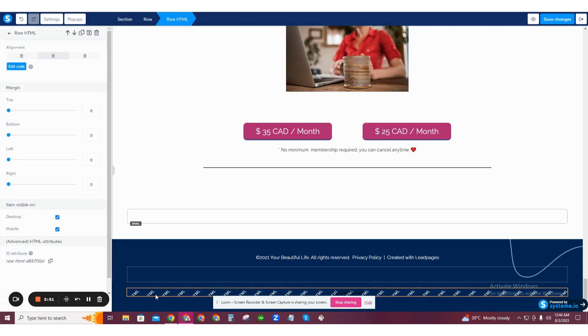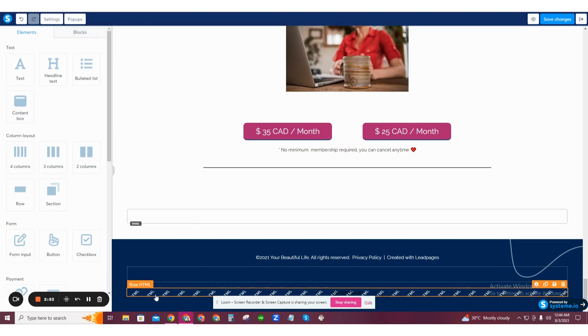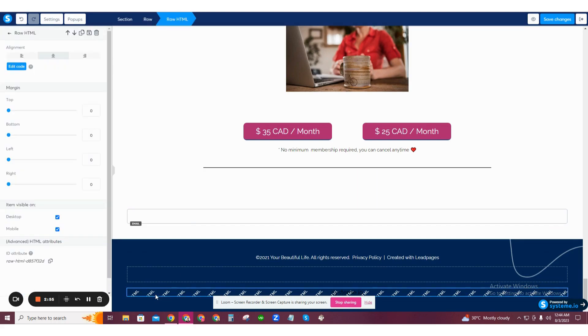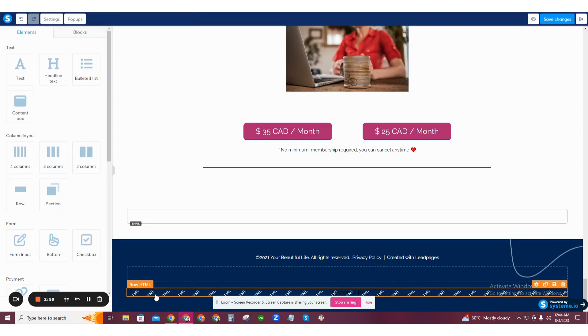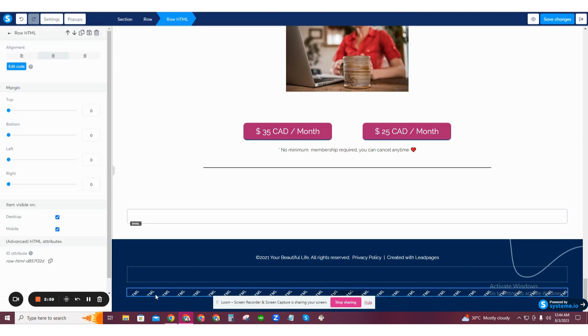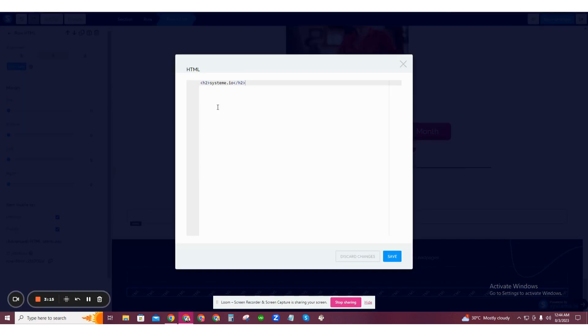Once you click the raw HTML orange element, pay attention to the left sidebar changing to edit mode. Look at the top left of the sidebar and notice the blue button that says edit code. Go ahead and click it. A box will appear in the center of the screen.